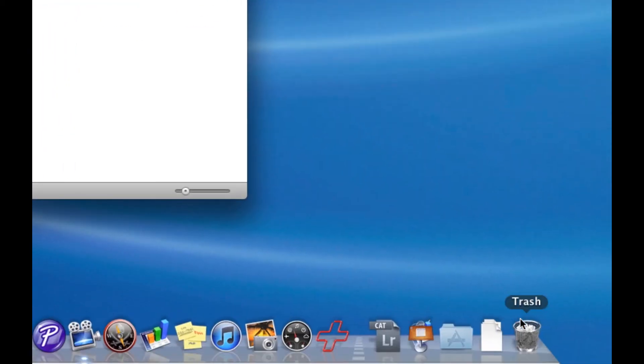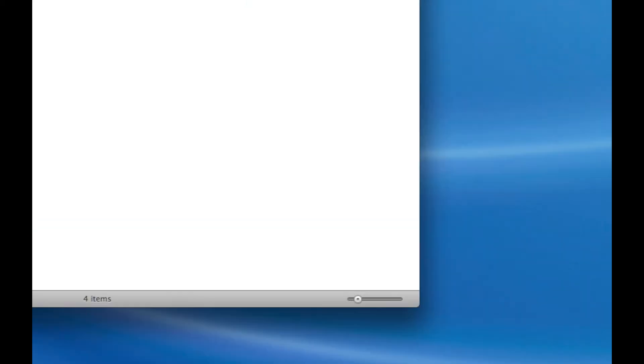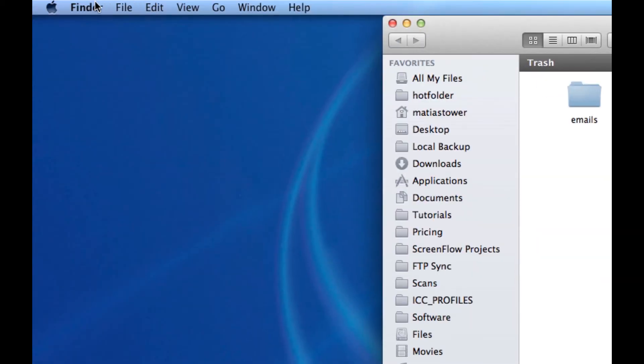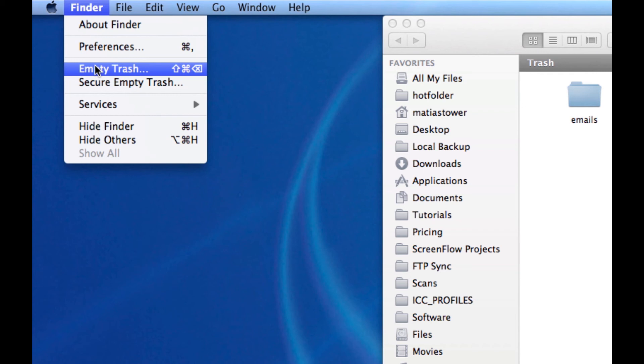So, all I need to do is either click and hold on my trash can and select Empty Trash, or go to the very top of my screen, make sure Finder shows up here. If it doesn't, just click on your desktop once and it will, and select Empty Trash.